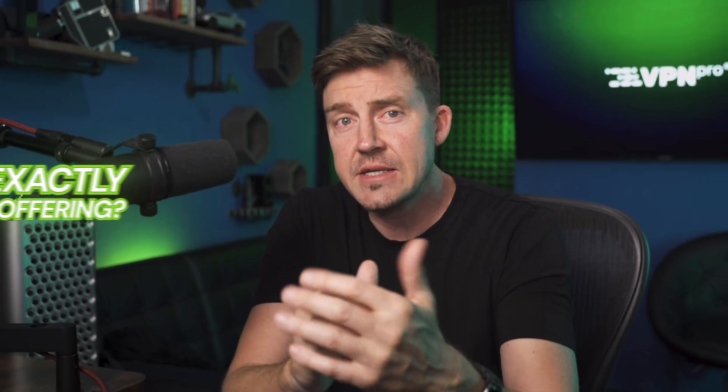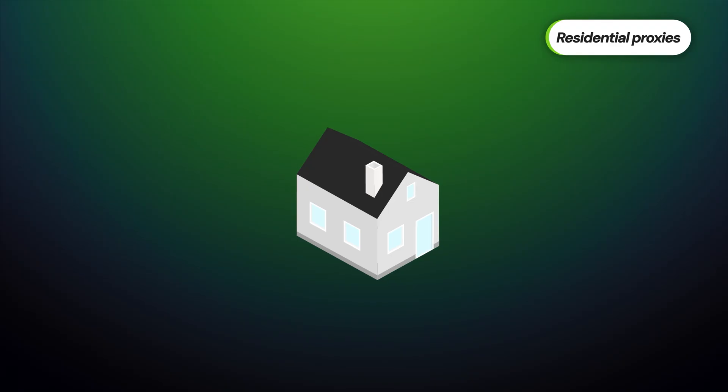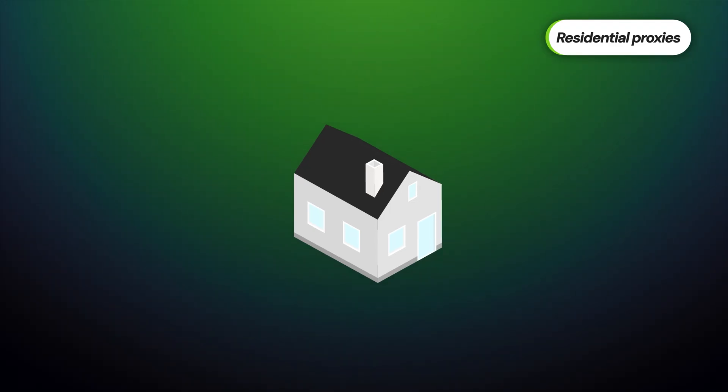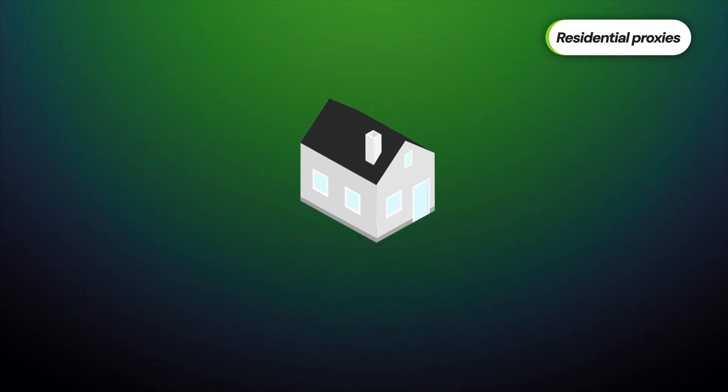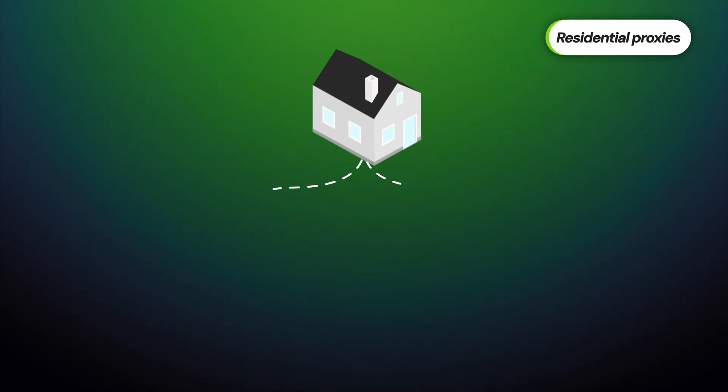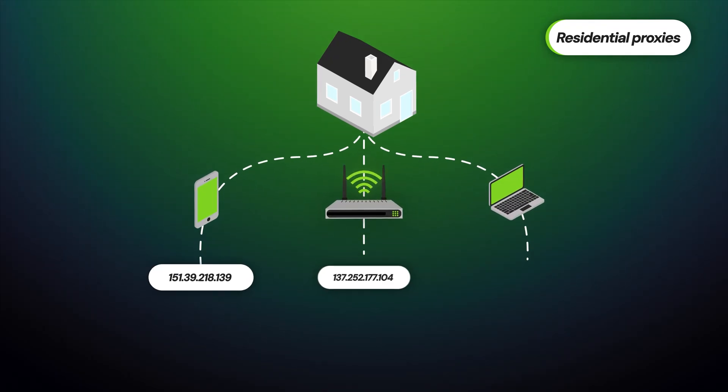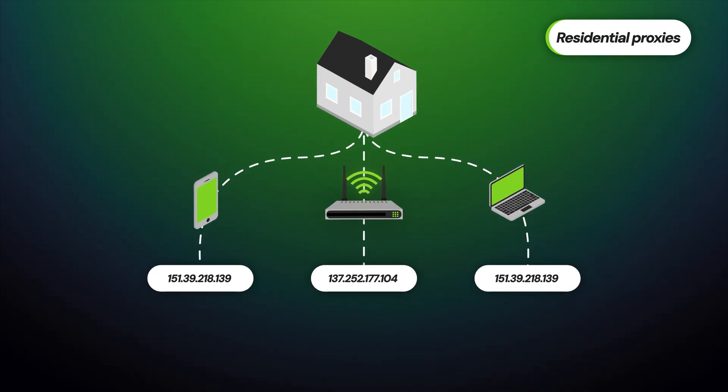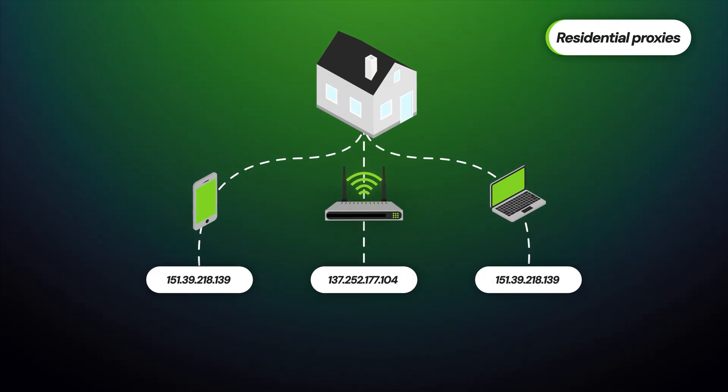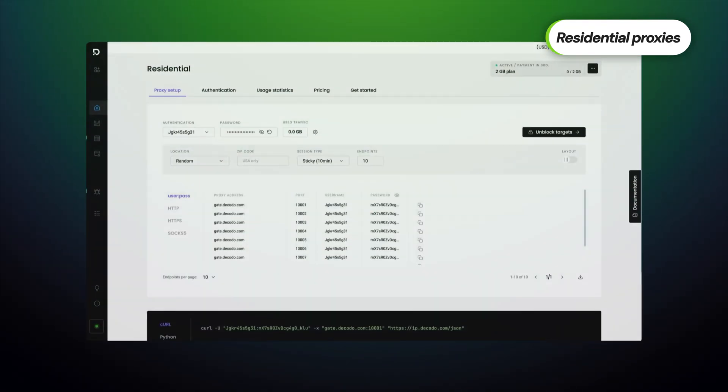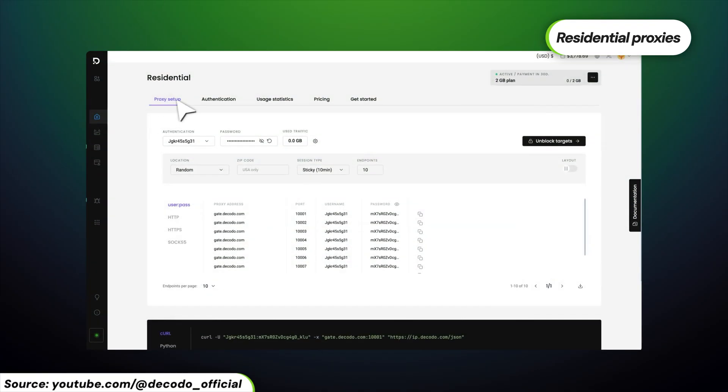So which proxies does Decodo offer? First, residential proxies are the real MVPs for anonymity. As the name suggests, these are basically real device IPs from household devices connected to local networks, so they appear more trustworthy to websites.